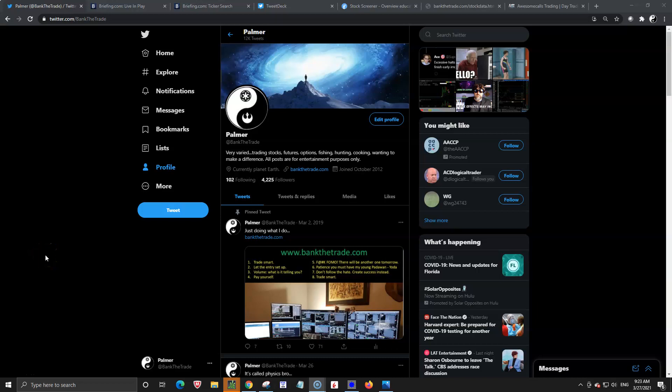Hey traders, Palmer from Bank2Trade. Saturday morning, March 27th. Not the prettiest weather, so gonna get a few things done this morning then.